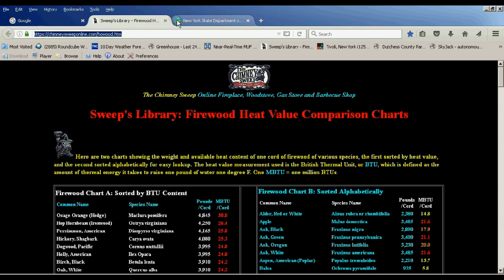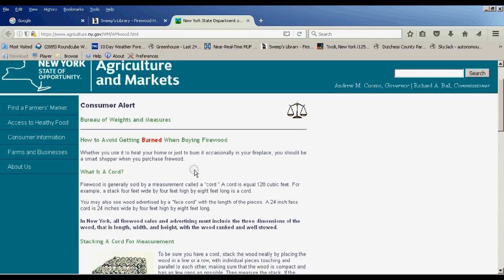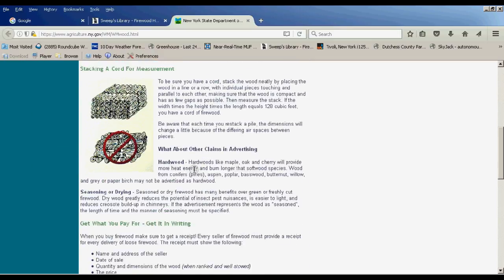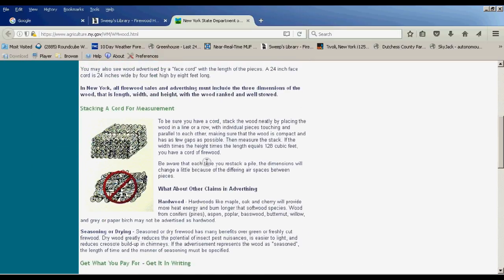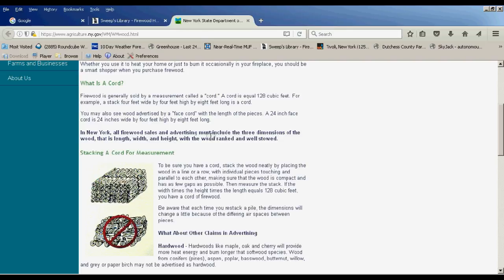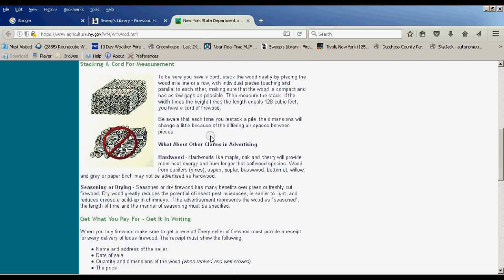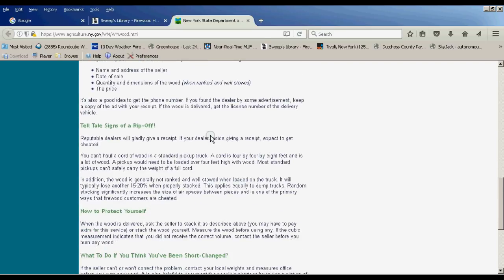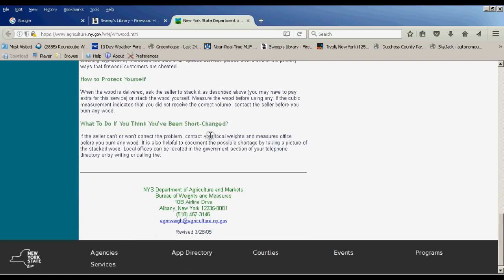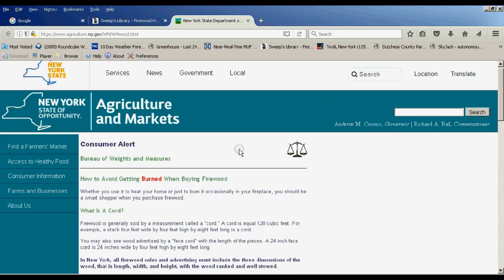The first thing we'll start with here is I want to discuss what a cord of firewood is. A cord basically is 128 cubic feet of firewood. That's measured usually 4 foot by 4 foot by 8 foot. But this web page here at the New York State Department of Agricultural and Markets describes how to avoid getting burned when you're buying firewood.